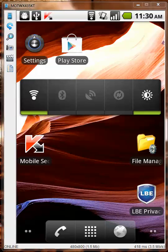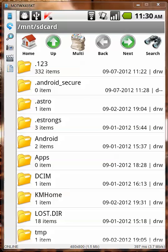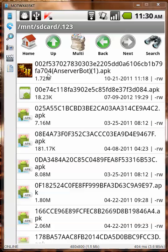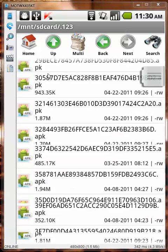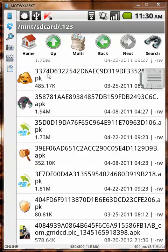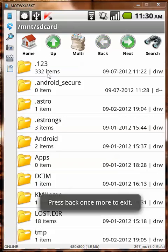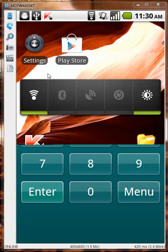Hello everyone, today I'll do a malware test on my Android mobile phone using Kaspersky Internet Security mobile antivirus. If you see on the very top there is a folder called .123 — it has 332 items and they are all malwares designed for Android operating system, from Trojans to viruses, all kinds of nasty things. Let's open Kaspersky and make sure everything is updated.